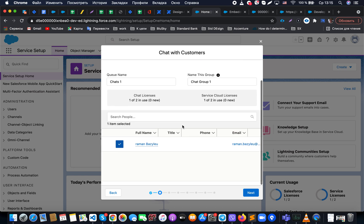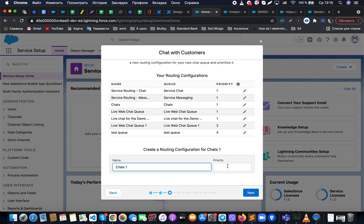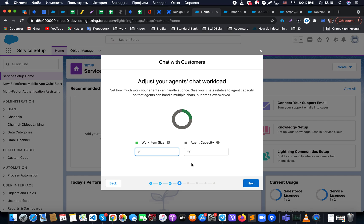In the next step, we have a list of different chats and we need to prioritize different queues of work using our routing configuration. As you can see, we already have a pretty large number of routings. When we create a new chat, we can specify priorities — for example, this chat should have higher priority than another. Also note that if we're creating multiple chats, one could be for our application, another for communities, or for different areas like healthcare and support, each with different queues for different business needs.